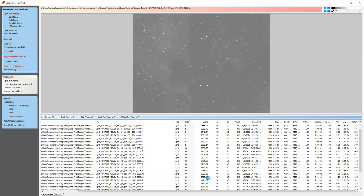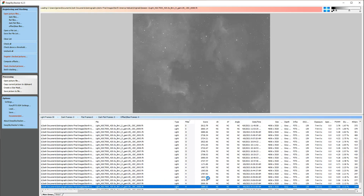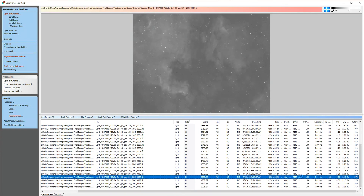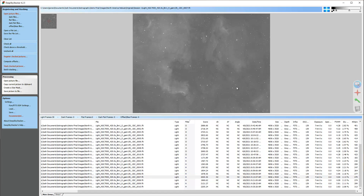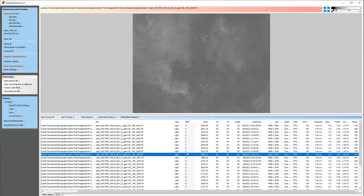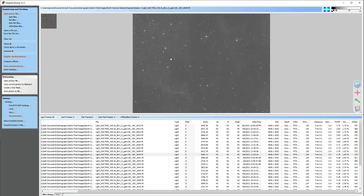There is some nebula in the oxygen data too, so we're going to use those frames. The registration process gives us scores and helps us decide what to throw out — if one is suddenly half the score of the others, it's probably blurry from a wind gust or a mount movement, so ditch it. Satellite trails and plane trails are sometimes worth keeping, especially if you're dithering your images, as the stacking process with the right settings will get rid of them. DeepSkyStacker does handle this by default, so I'm going to stack all of these.